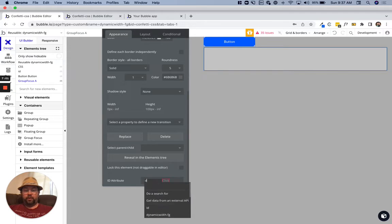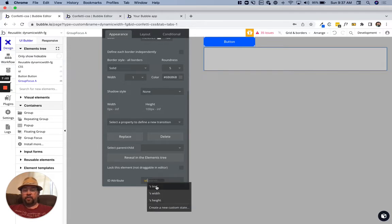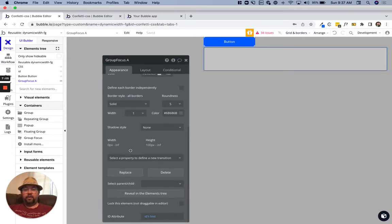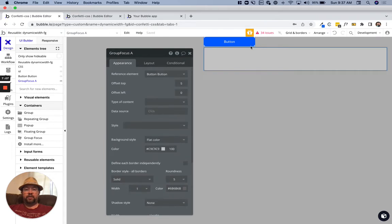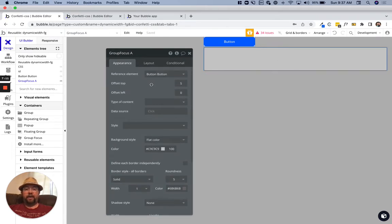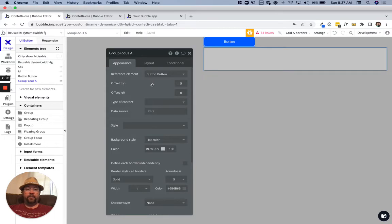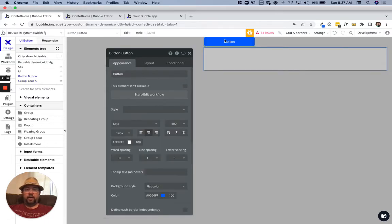That just is going to allow our CSS to target this element by that ID. Let's go ahead and add the action here to show the focus group.